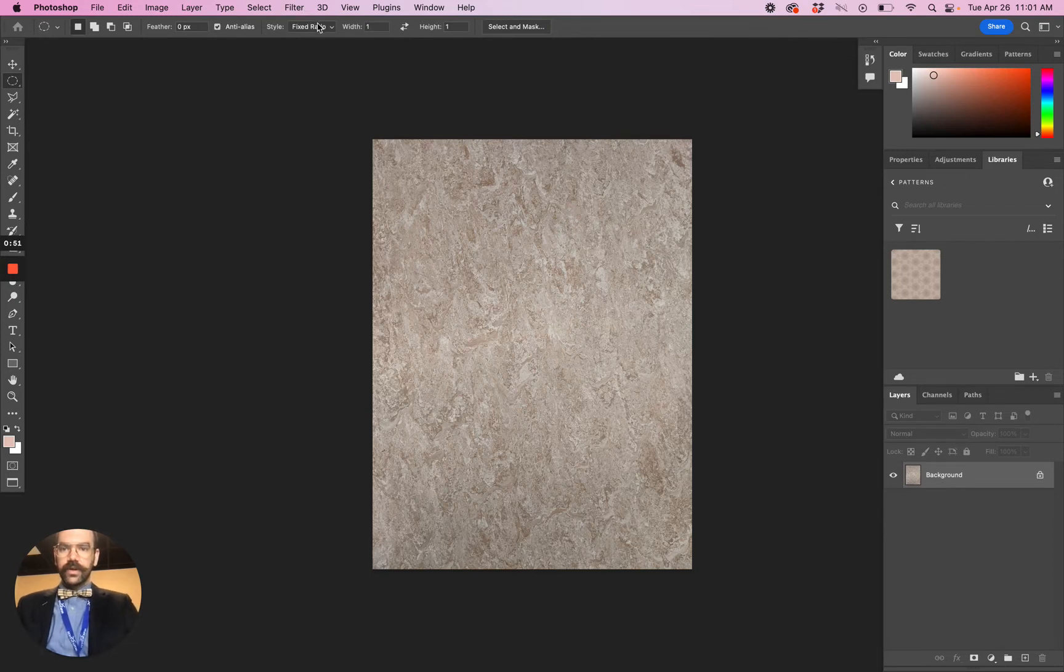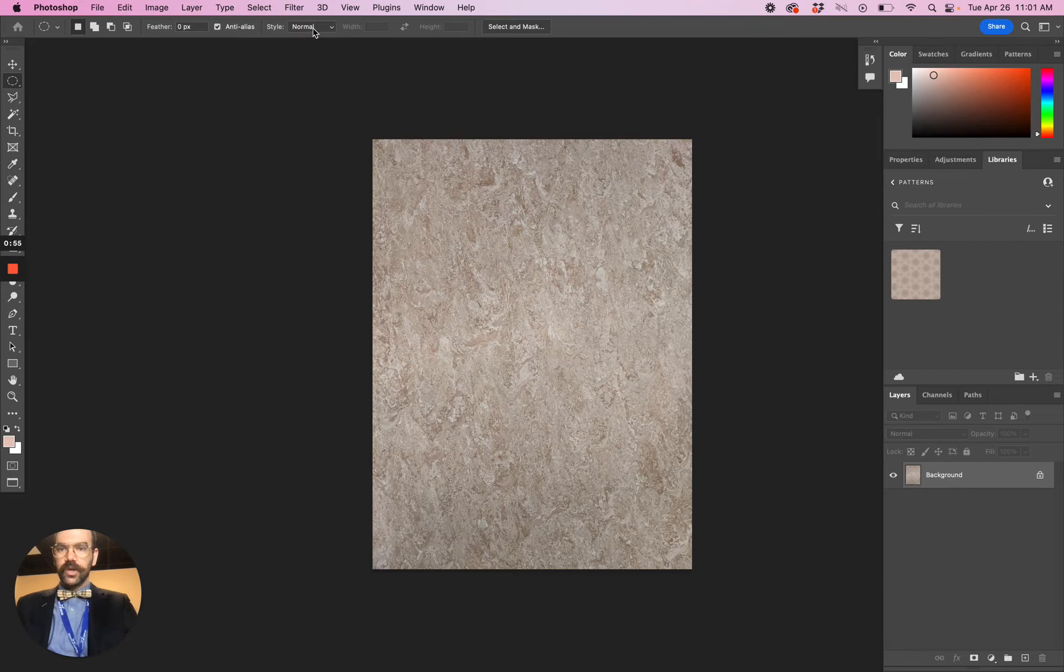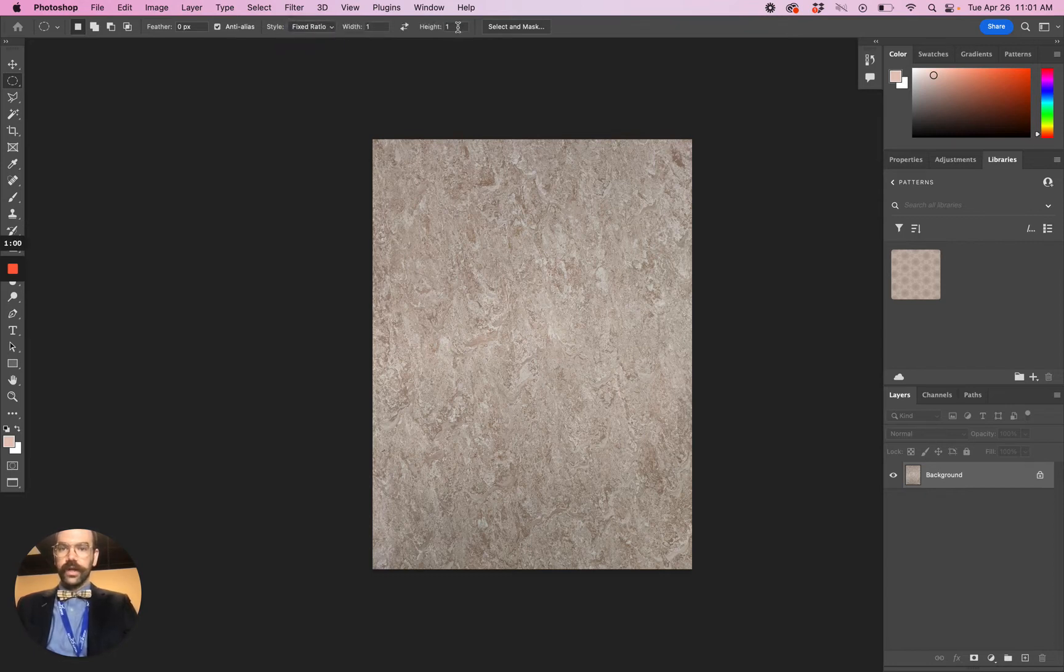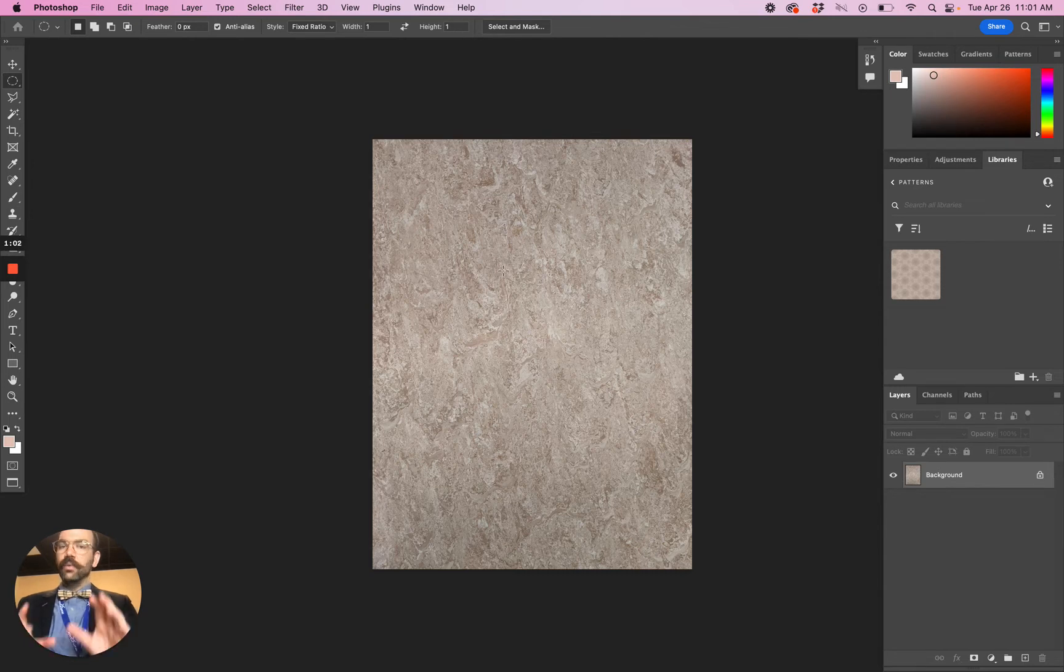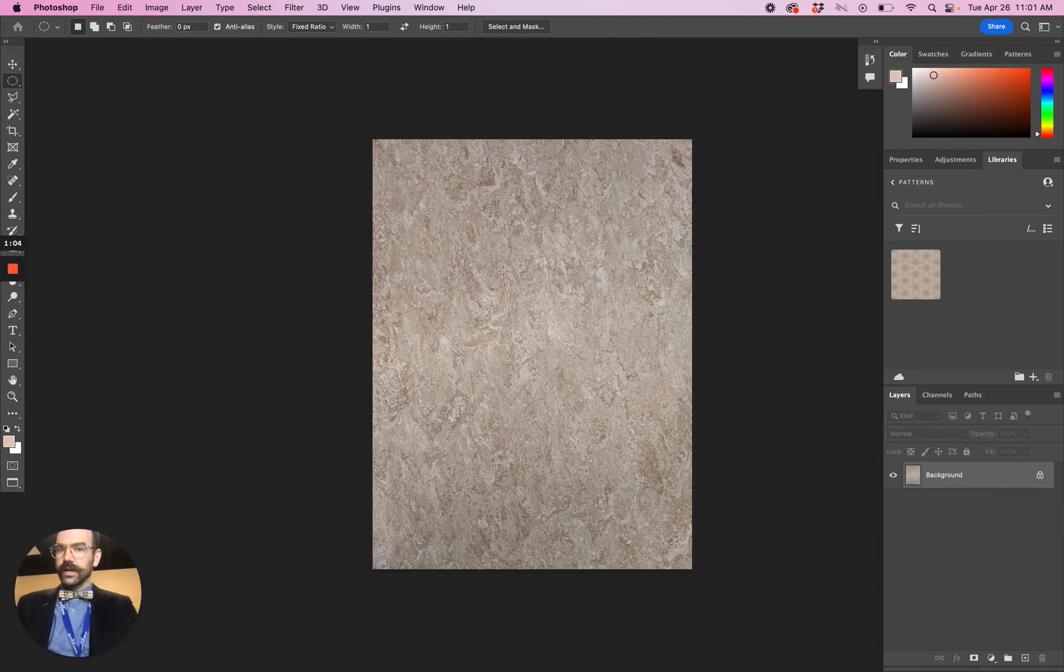Now I've also set the fixed ratio up here, but most of us are going to have this be a normal style. But if you go to style and change that to fixed ratio with one width, one height, that will keep it a perfect circle, not an oval.